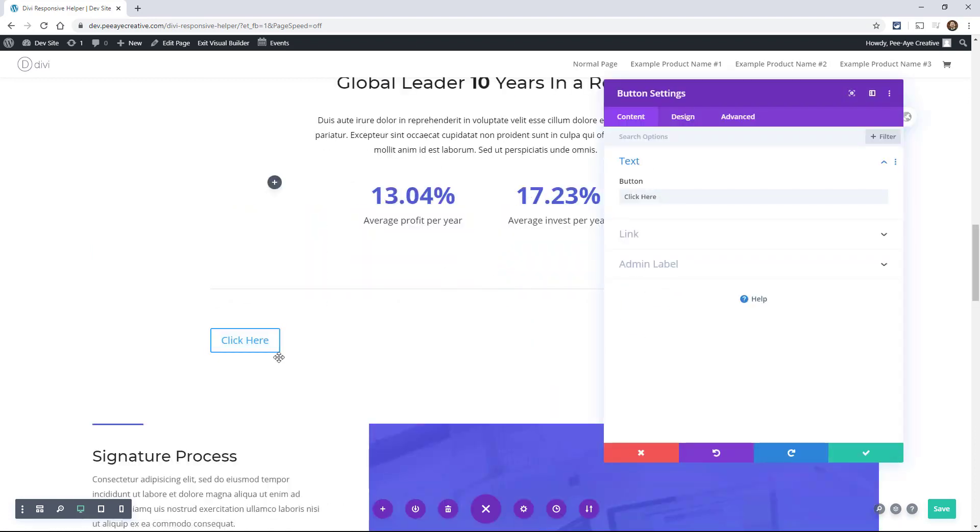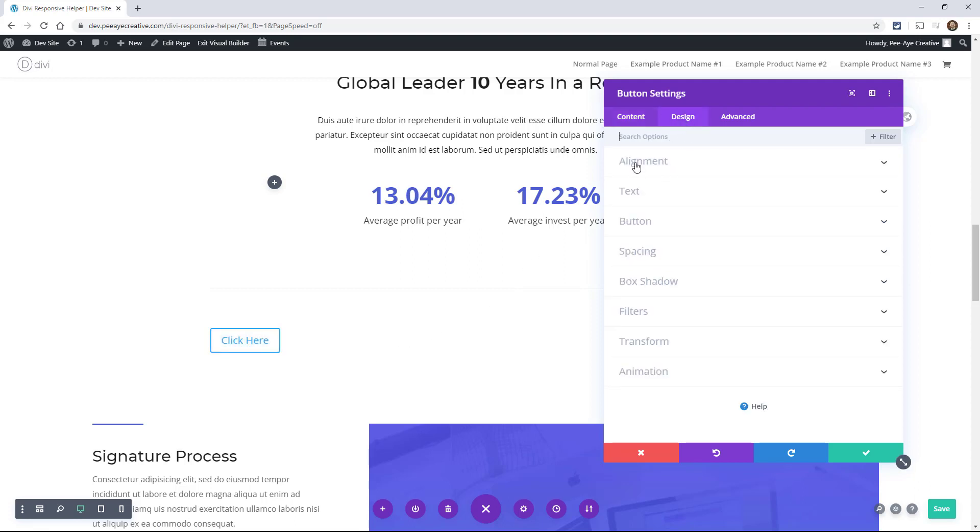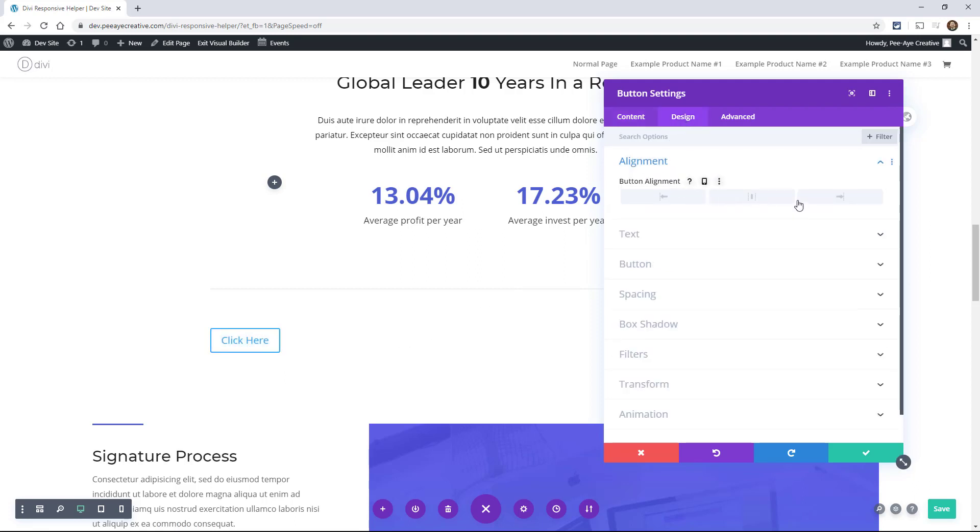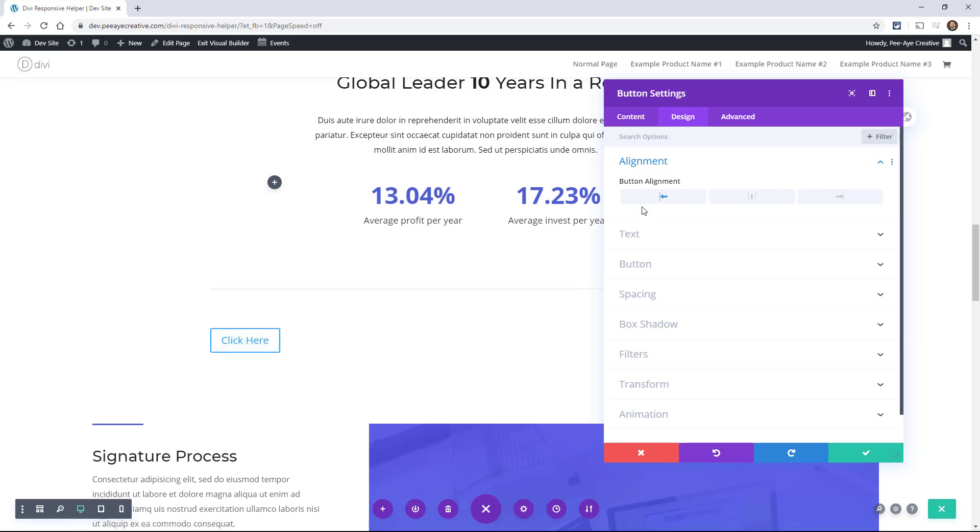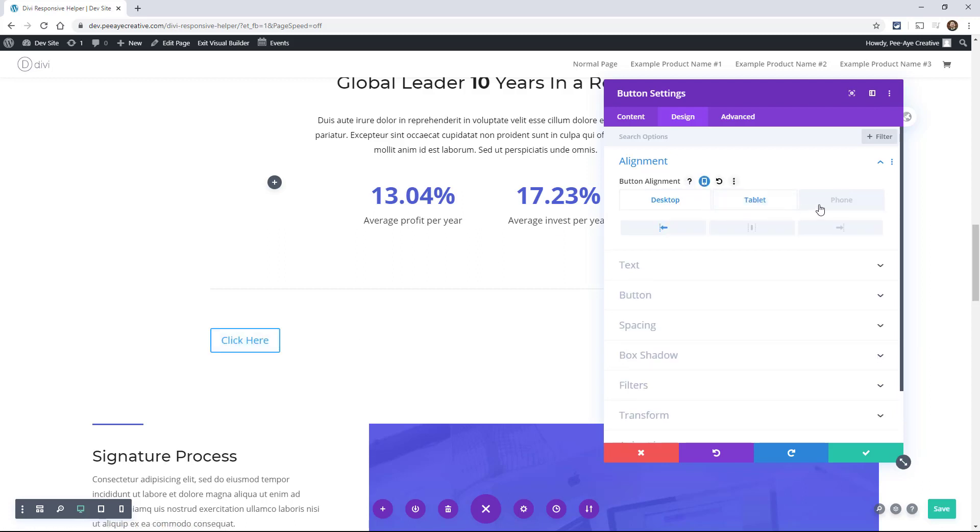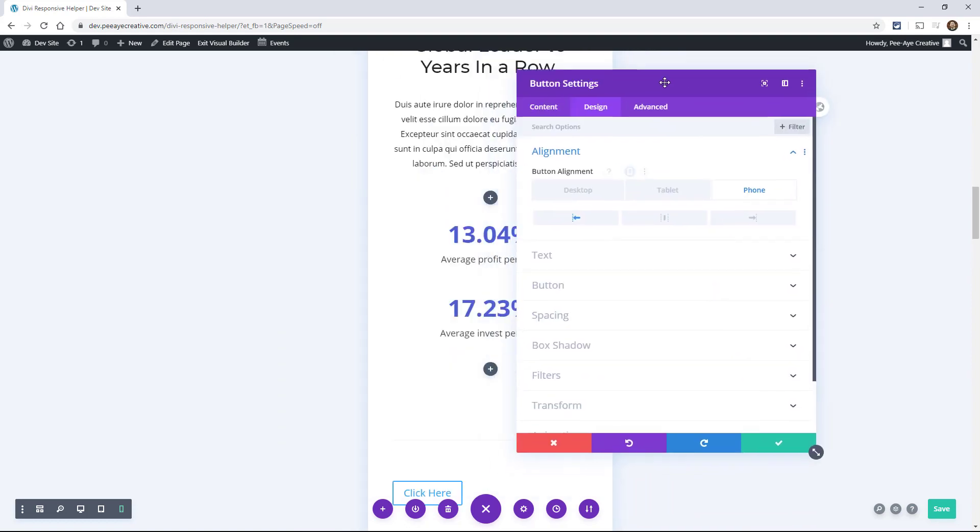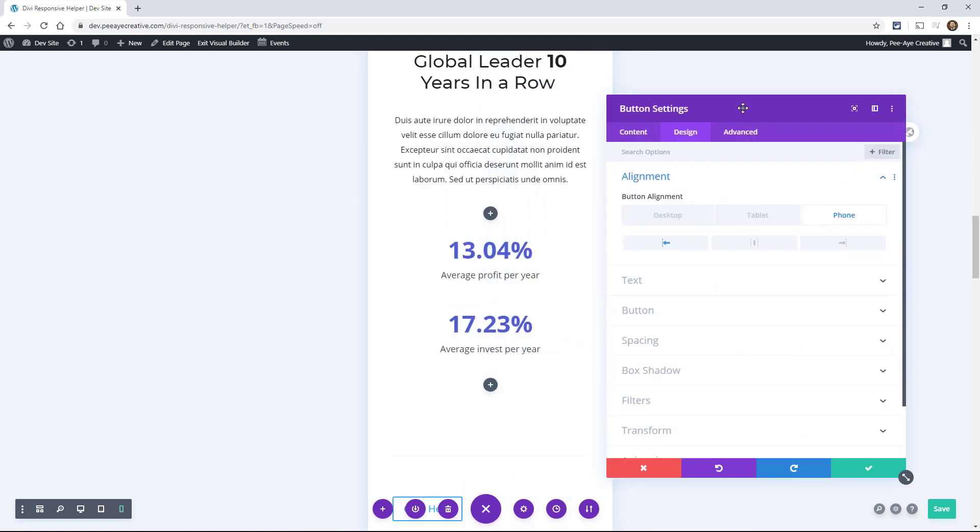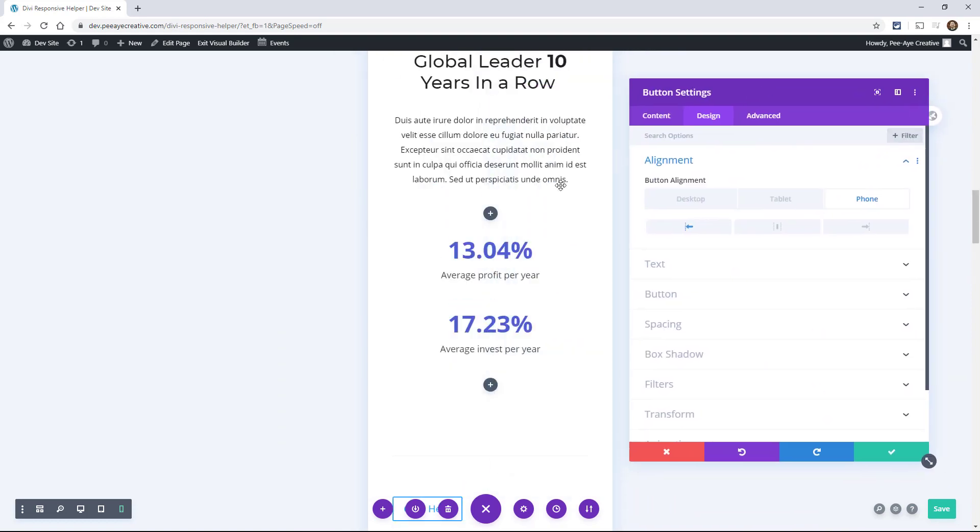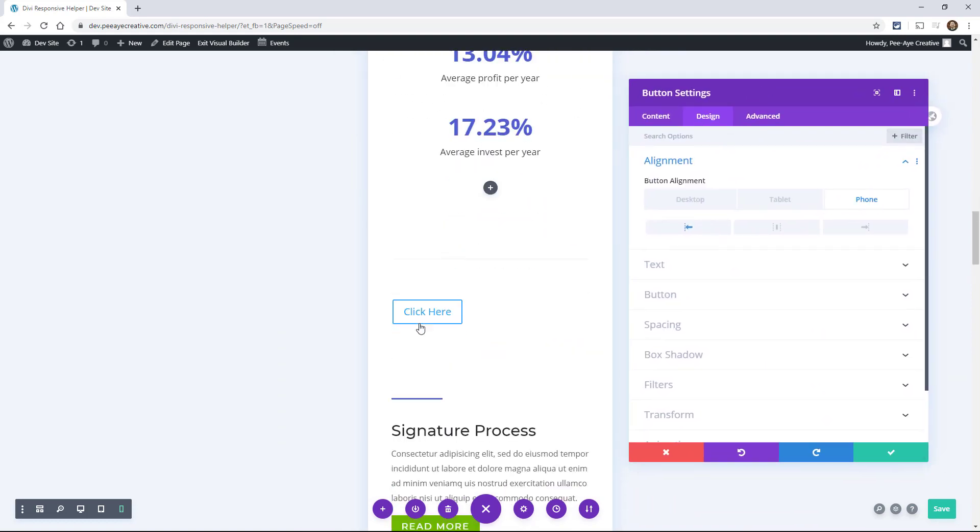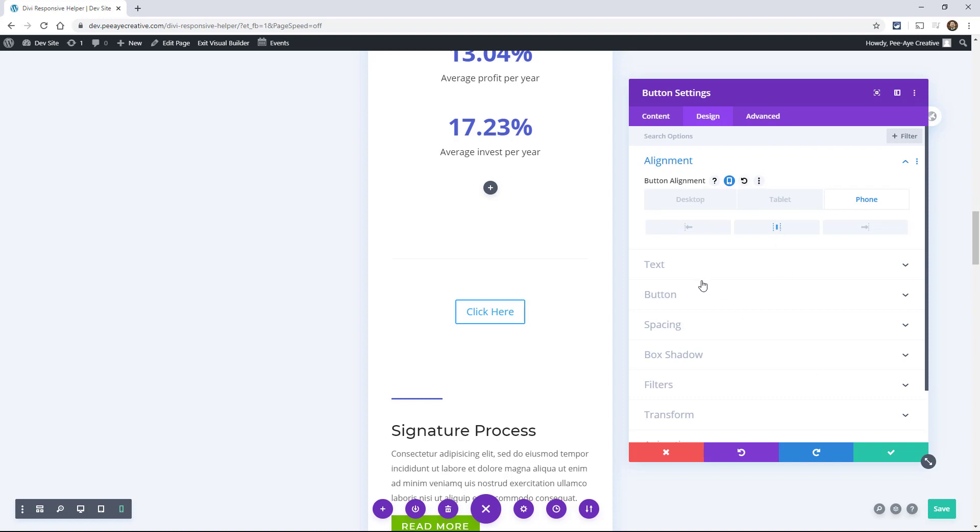So here I've added a button. A button module is a good example of one where the entire thing gets aligned. So in the design tab, you'll see alignment. You can change this based on device. Now I use this one a lot. A lot of times I'll have it left here on desktop and then for other devices, I usually want it to be centered. It just doesn't look as good on mobile to be off to the side. So that's one that I use a lot.